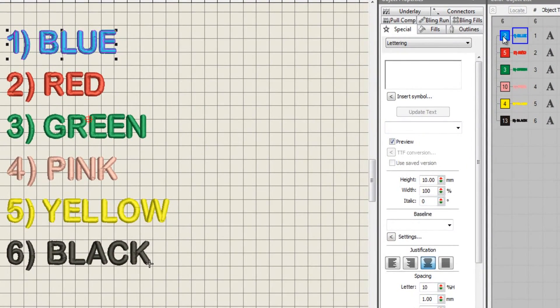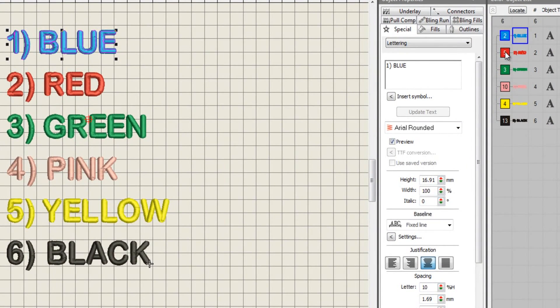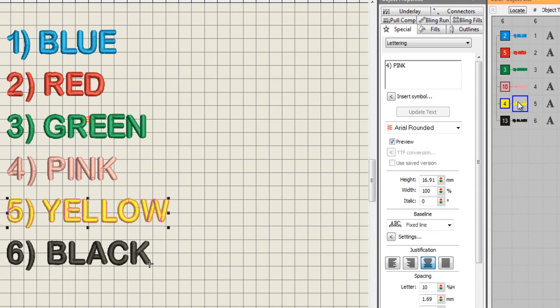We can see the order that these objects sew out here on our color object list on the right. The design starts with blue, followed by red, then green, pink, yellow, and finally black.